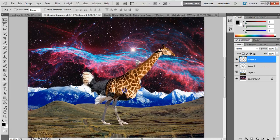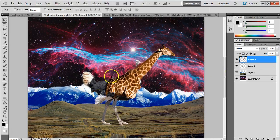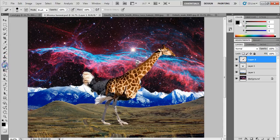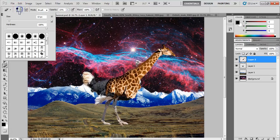Once he's sized and lined up well I'll hit Enter and bring him back to full opacity. I'll nudge him up slightly into position. Now I need to blend the giraffe's body with the ostrich's body. To do that I'll use the Eraser tool at a very low opacity — around 20% — and start erasing away the sharp edges to blend them together.